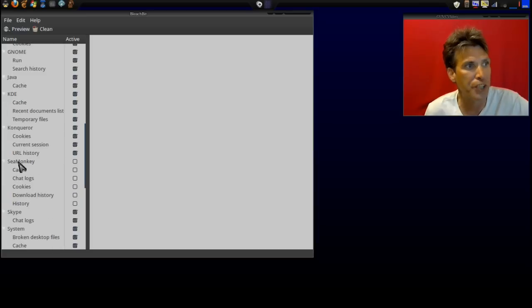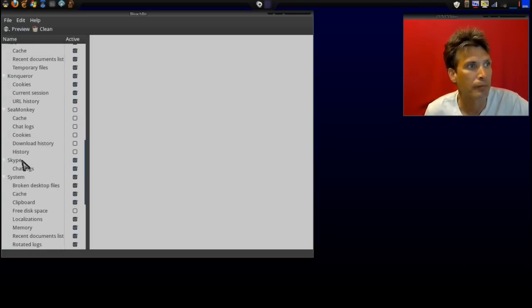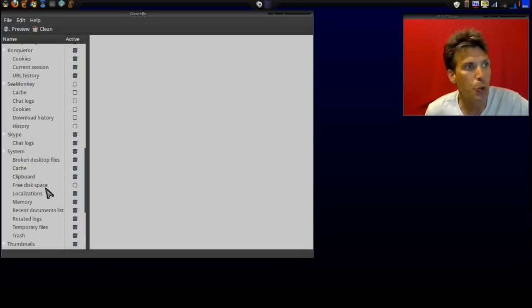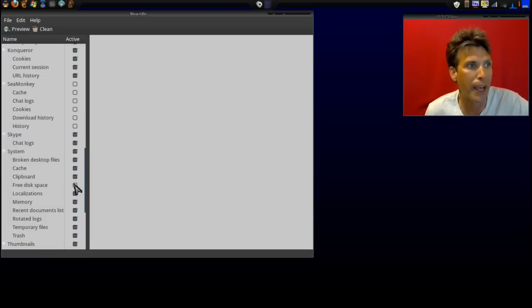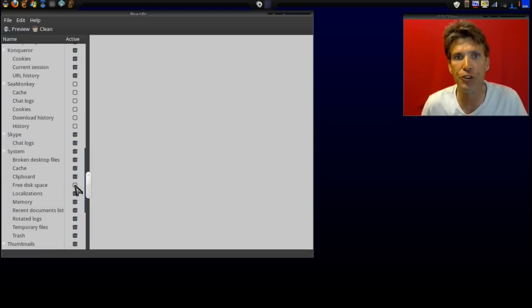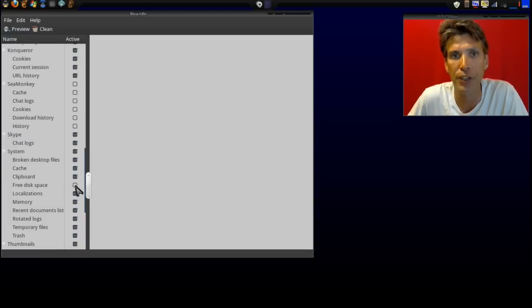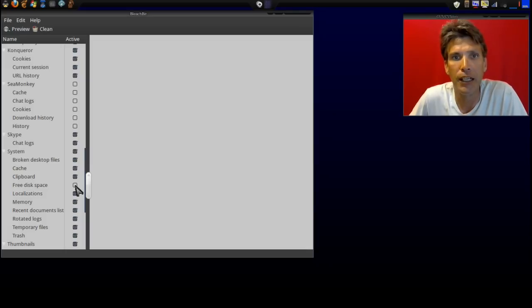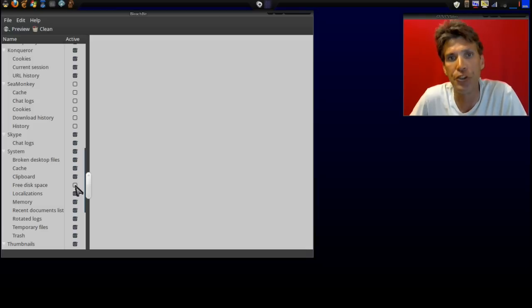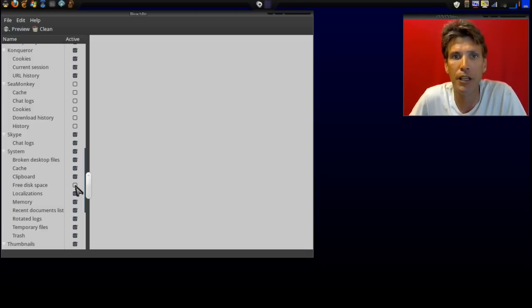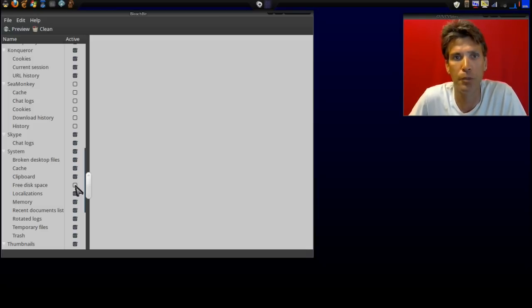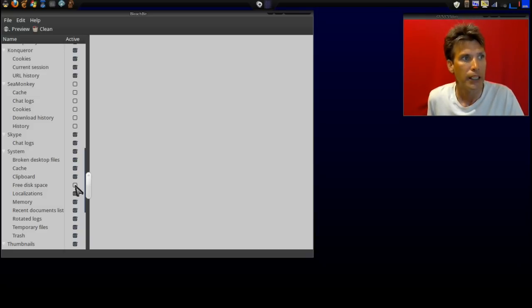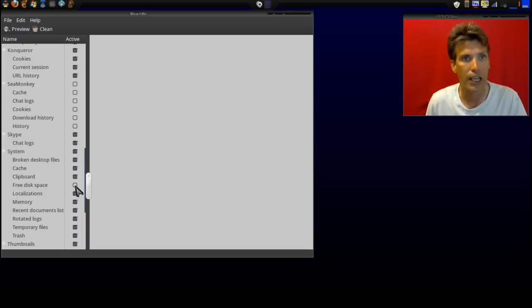Konqueror, SeaMonkey if you have that installed, Skype. Now in system, if you have free disk space here checked, what it's going to do is it's going to zero write all of your free space. Essentially, it's great if you want to shred any files that you have deleted so that they are not recoverable, although on ext4 it's hard to recover files that have been deleted, but it will take the extra step.